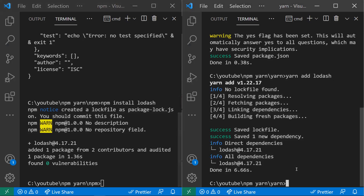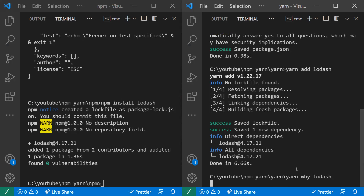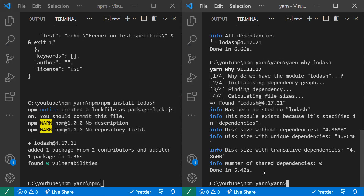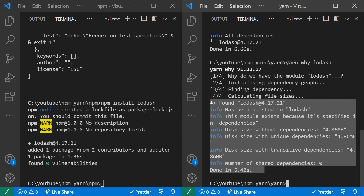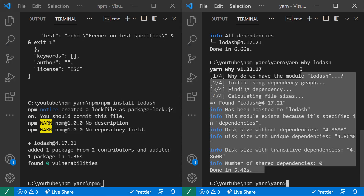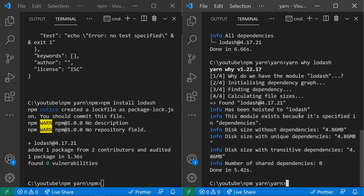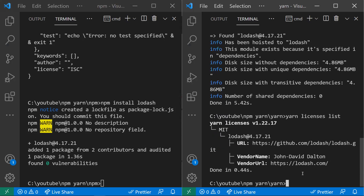There are a few commands available in yarn that are not in npm. The yarn why command — used as yarn why [package-name] — tells us exactly why a specific dependency is needed. Another command is yarn licenses list, which lists all dependencies in the project along with their license information.